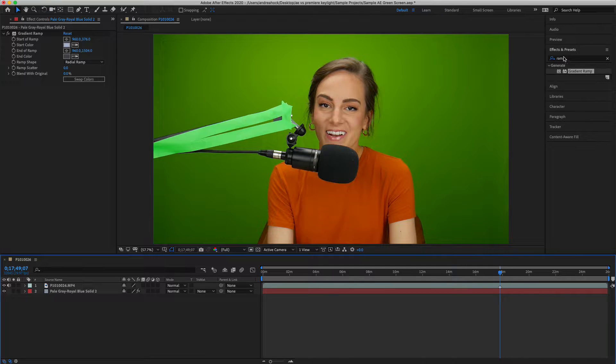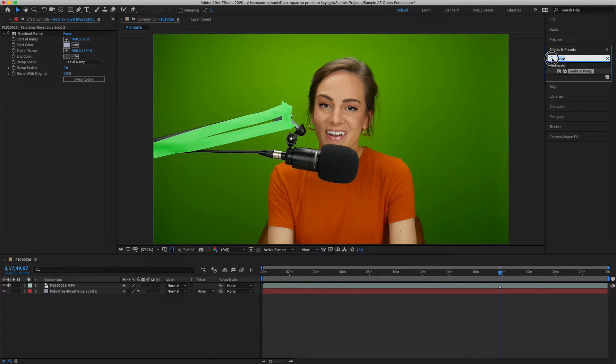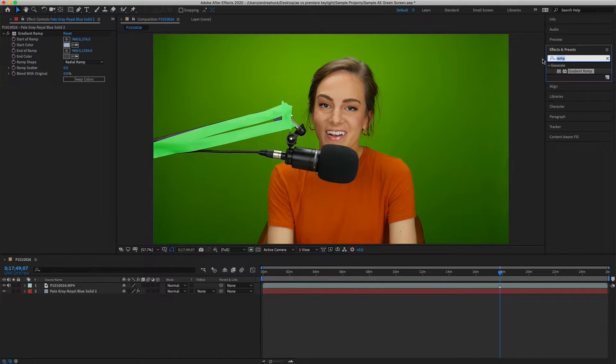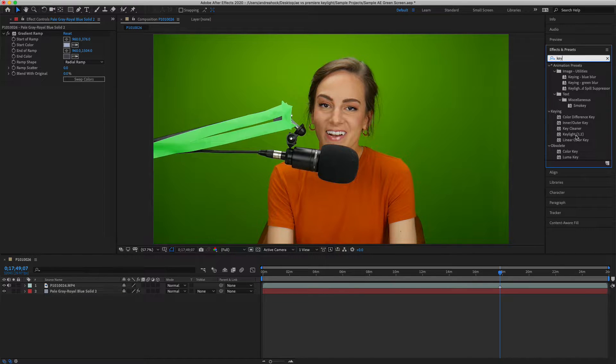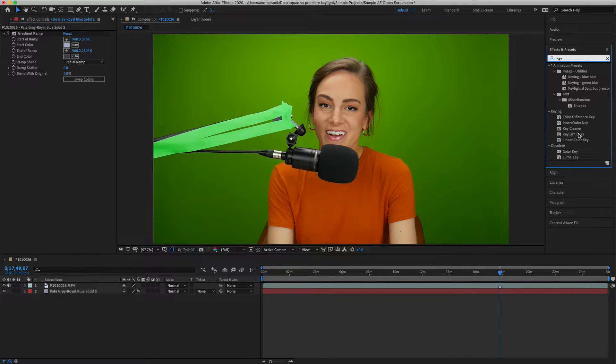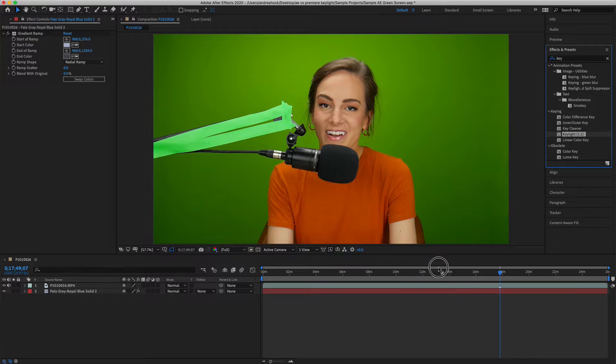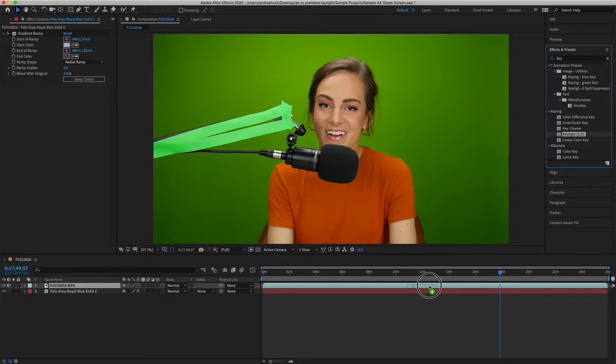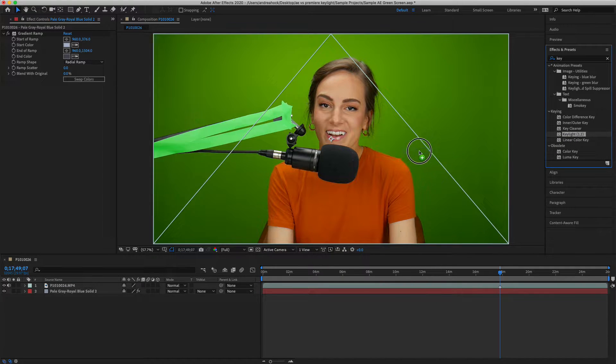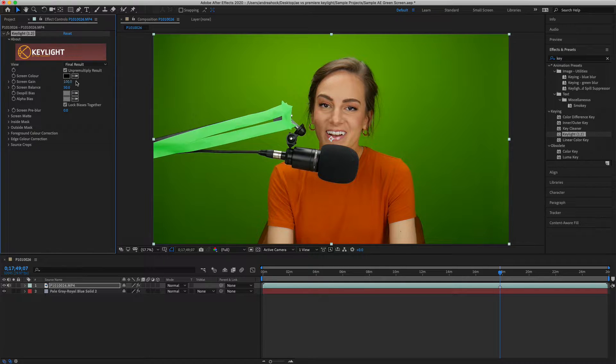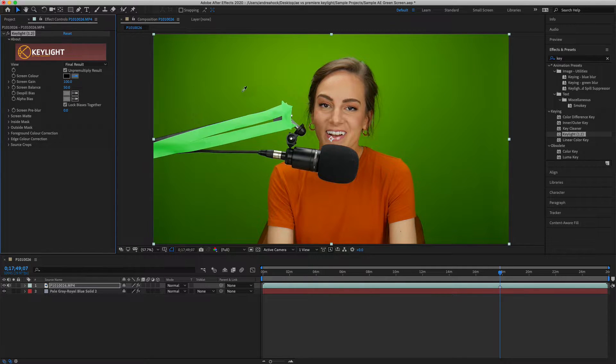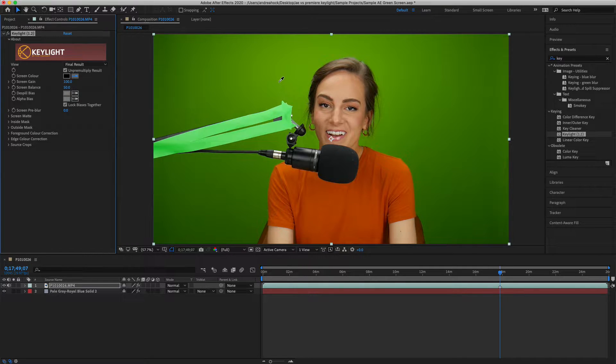Let's add the effect to remove the green screen. Come up back here into effects and presets, just type in key. There are a bunch of different options. I always like to go with the key light effect right here. Go ahead and drag that onto your clip directly or just in the preview window, and we'll see it's added over here. Then use the screen color eyedropper to select the green that you want to remove.